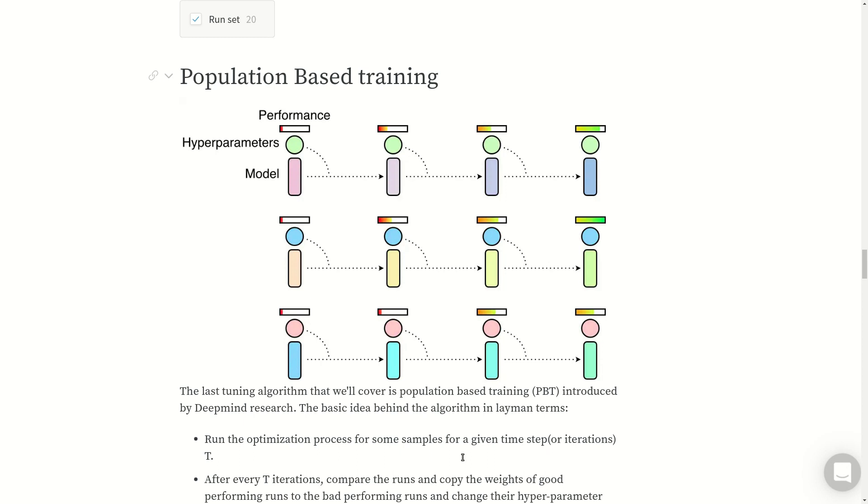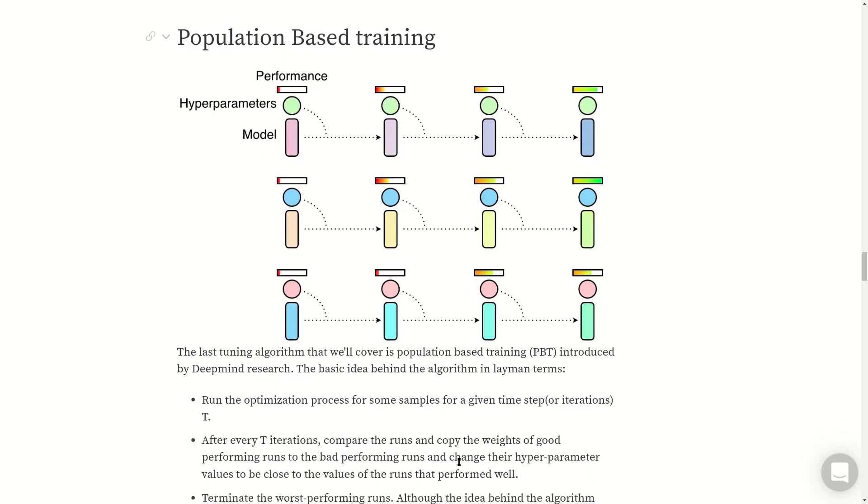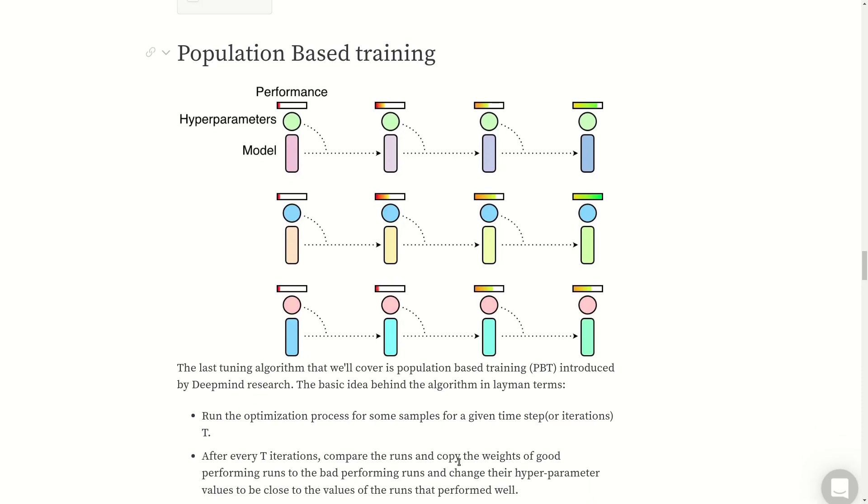Let's get into population-based training, which is the state of the art. This was developed by Google DeepMind and the research paper came out late last year. In layman terms, what this algorithm does is it runs the optimization process for some time steps or iterations, T iterations. After every T iteration, it compares the runs and copies the weights of good performing runs to bad performing runs, and then changes the hyperparameter of the bad performing runs to be very close to the good performing runs.